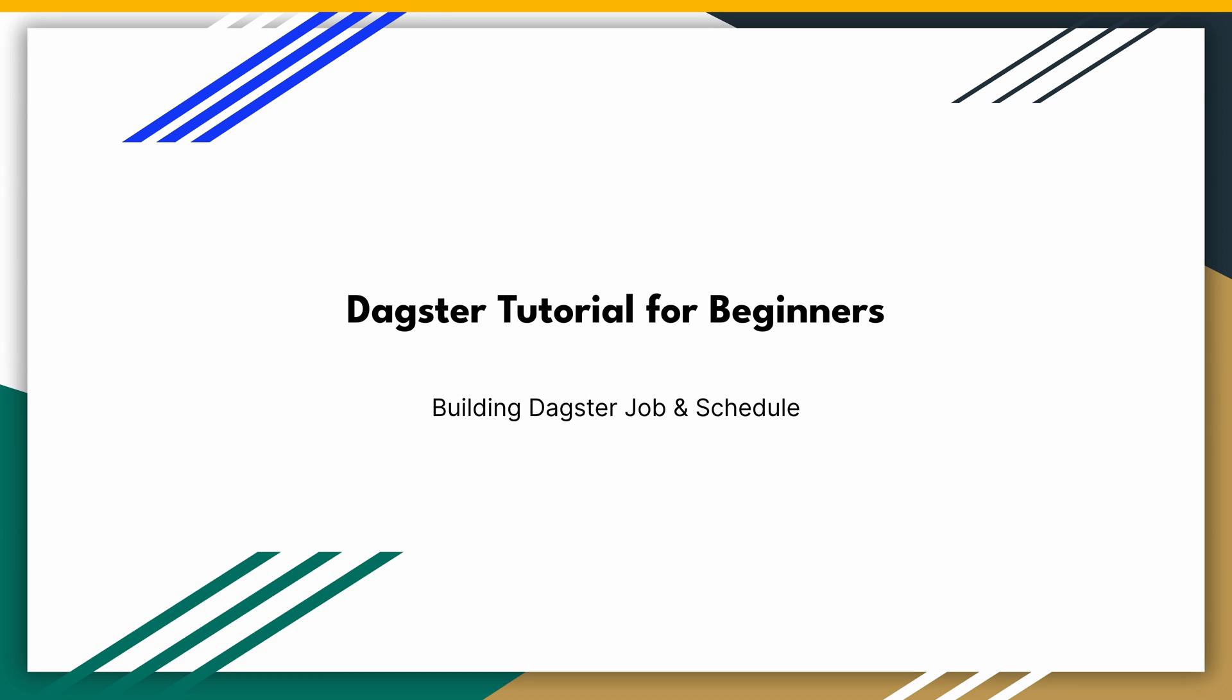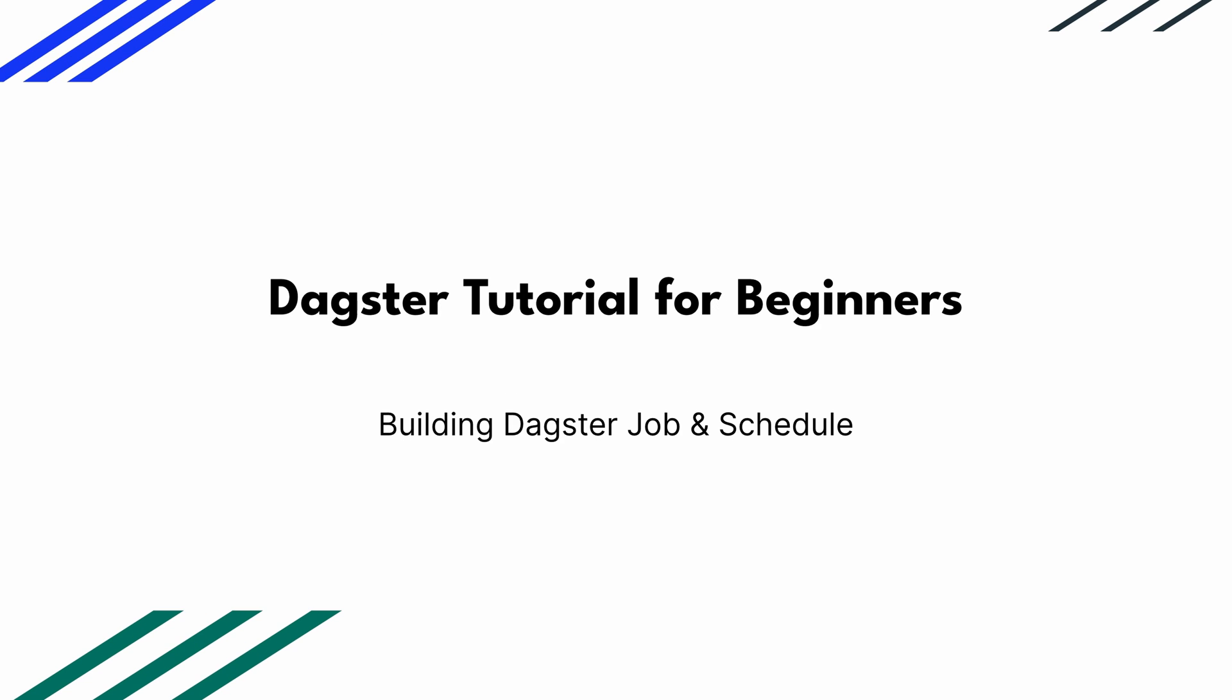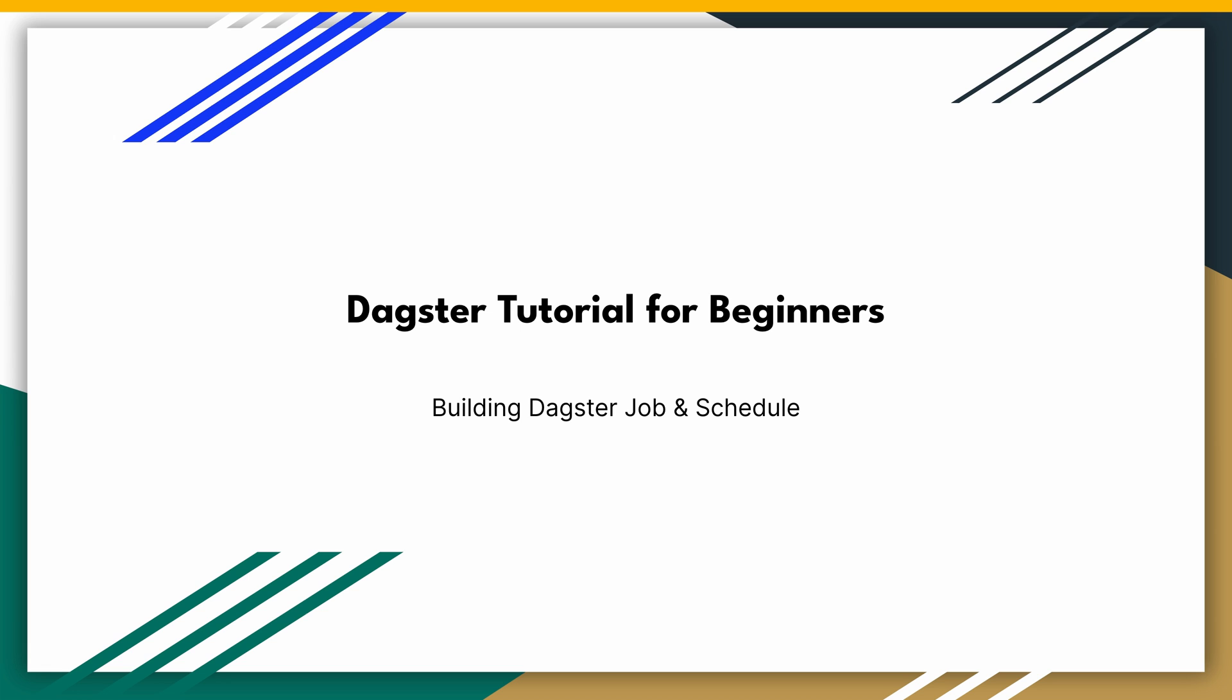Hello everyone, this is Coder2J. In this video, I will show you how to build a Dagster job and schedule it to run periodically. Sounds excited? Let's get started.